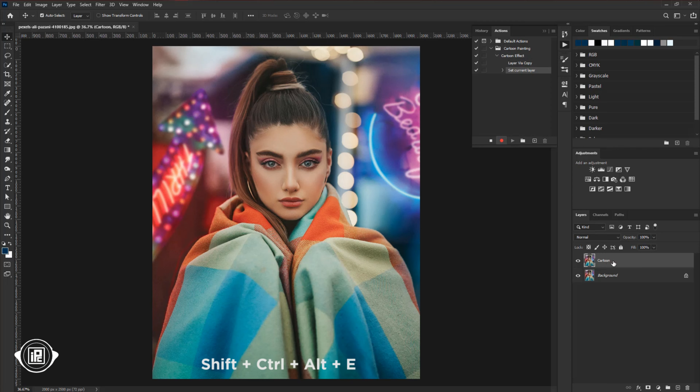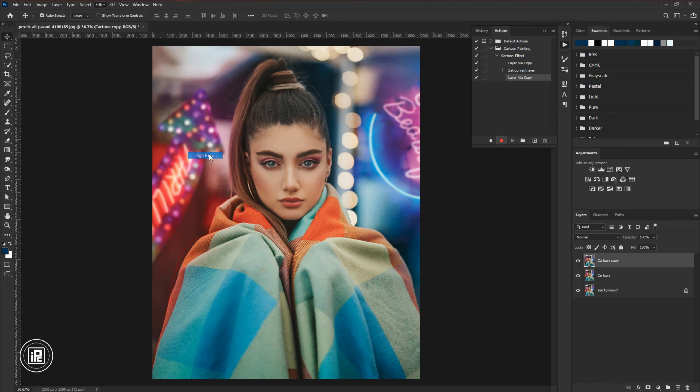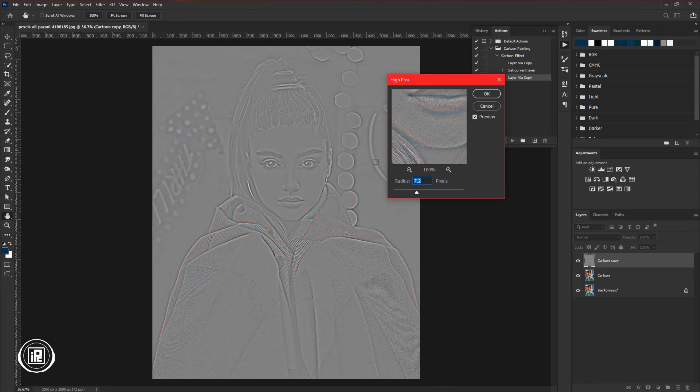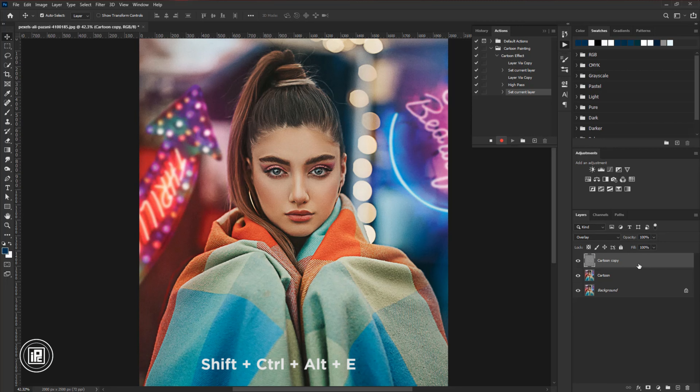Again press CTRL or CMD plus J to make another duplicate layer. Then go to Filter, Others, and High Pass. Check the effect until the details come out — you can see the hair. Adjust the High Pass according to your image and hit OK. Change the blending mode to Overlay. Now if you zoom closer you can see there is a lot of noise. After that, select the top layer and press SHIFT plus CTRL plus ALT plus E on your keyboard to create a snapshot layer from the bottom layers. If you are using Mac, press SHIFT plus CMD plus OPTION plus E.